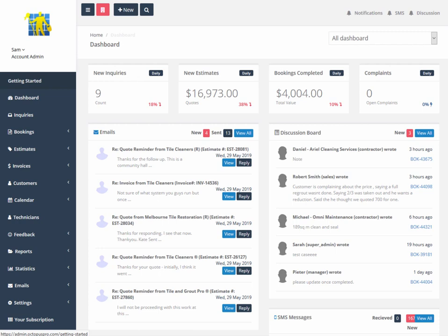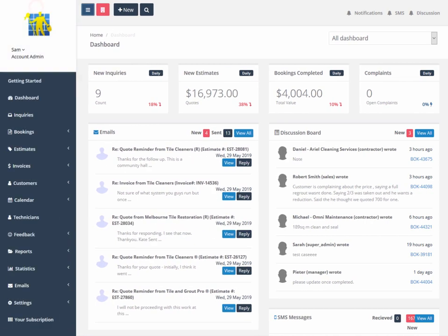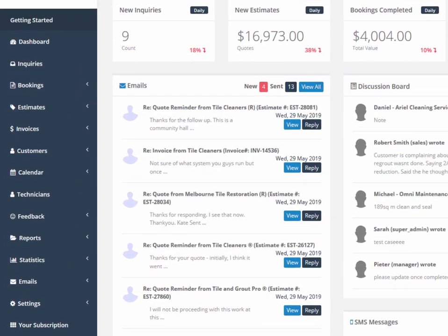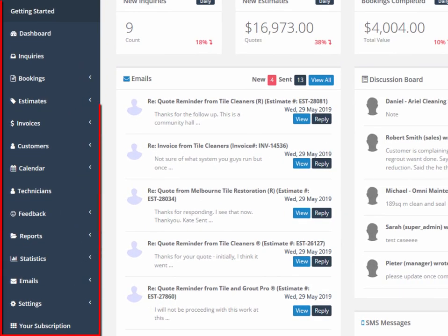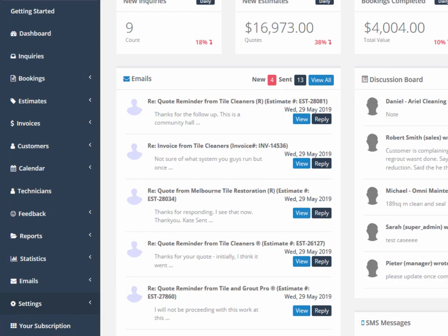Dashboard provides us with a quick snapshot of the most important information for the administrator in an easy to see tabular format. The collapsible sidebar has all your key menu options, including inquiries, bookings, estimates, invoices, customers, calendar, field workers, feedback, reports, statistics, emails, and settings.